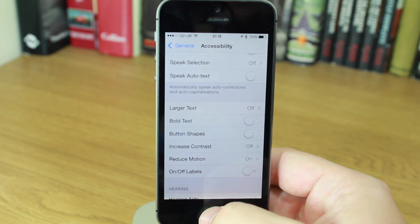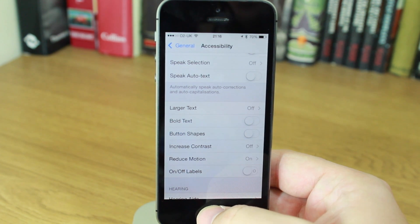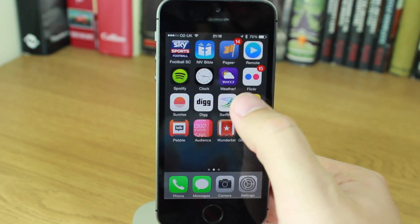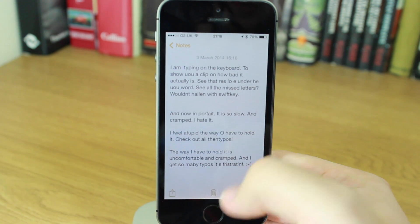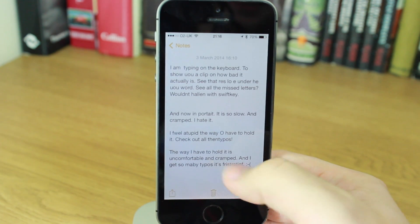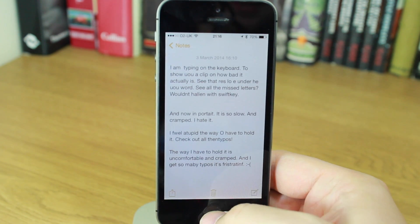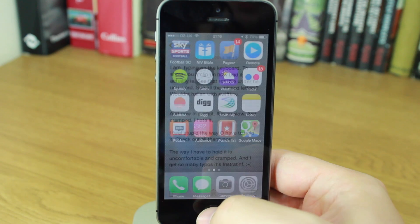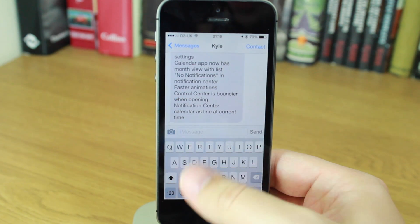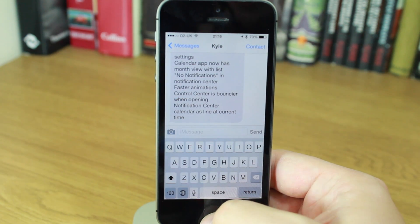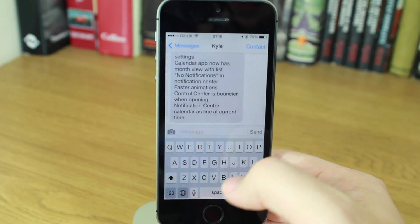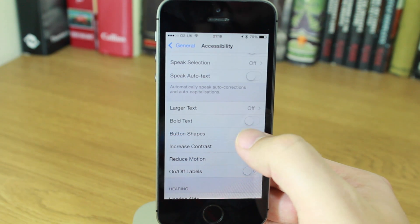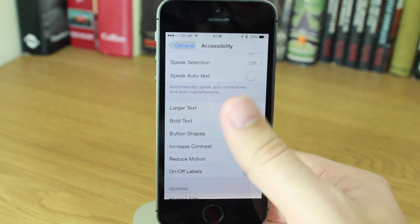So, let's have a look through some of the apps before I switch it back on again and notice where they might be. So, Notes, you can see not really any buttons in there, no button shapes. In Messages, again, no real button shapes in there. So, if I switch it on, let's see what changes. So, now I've switched them on.